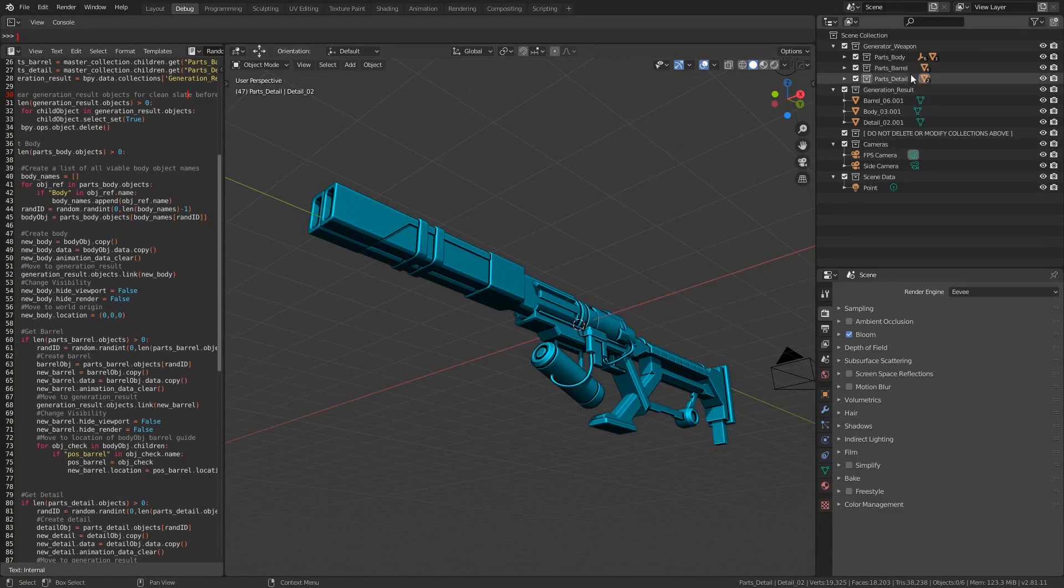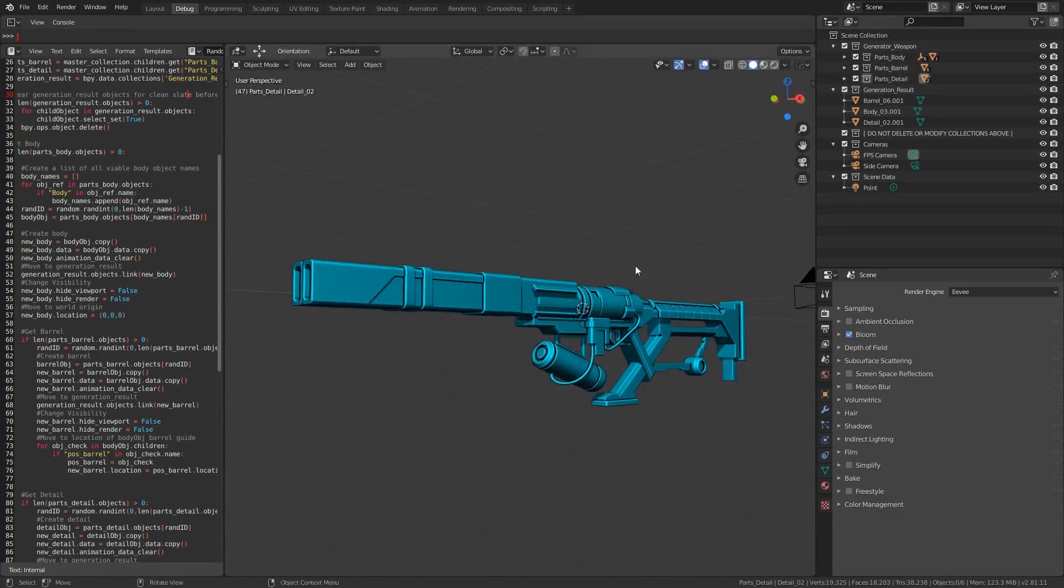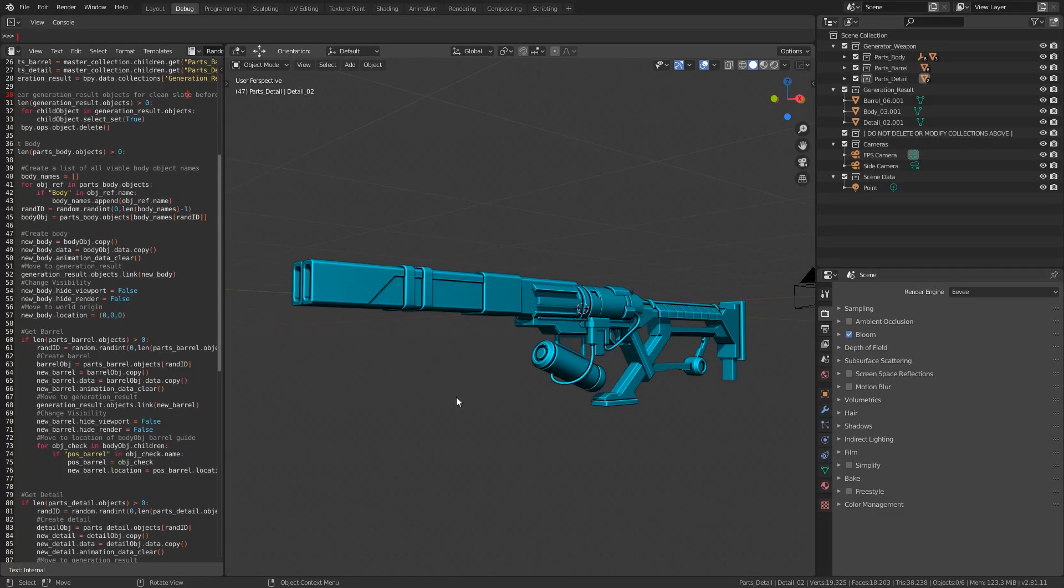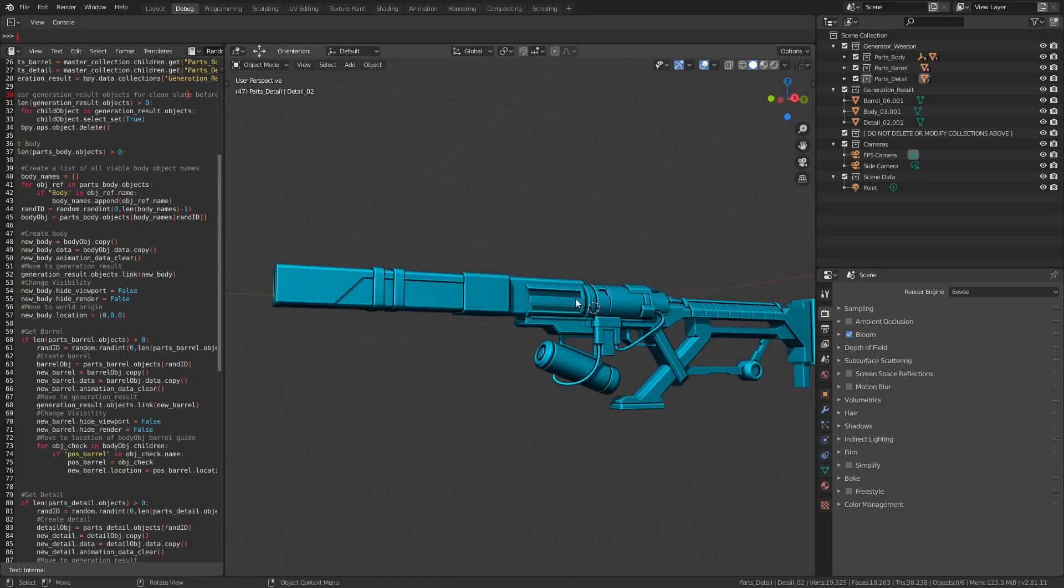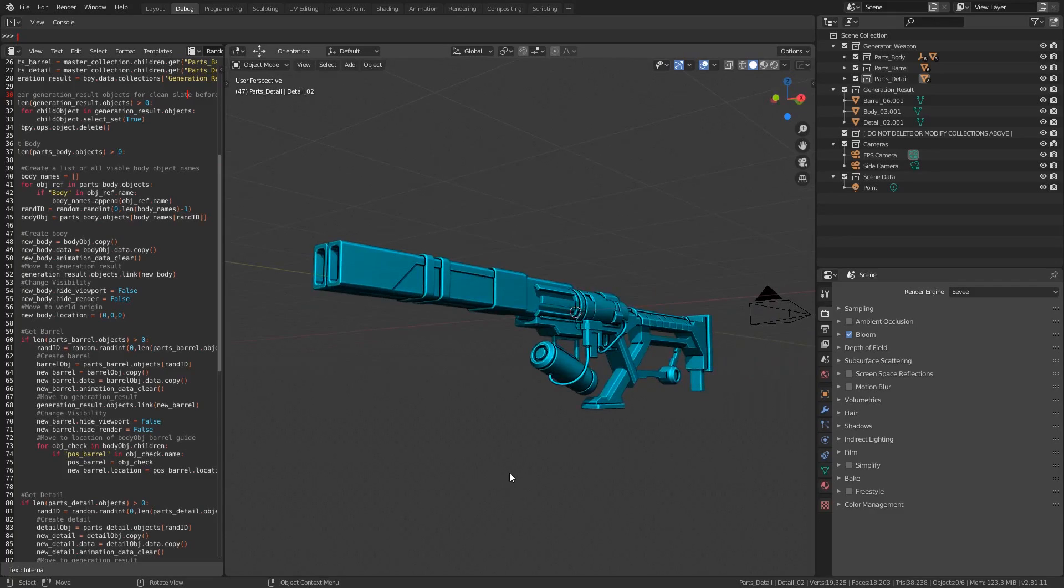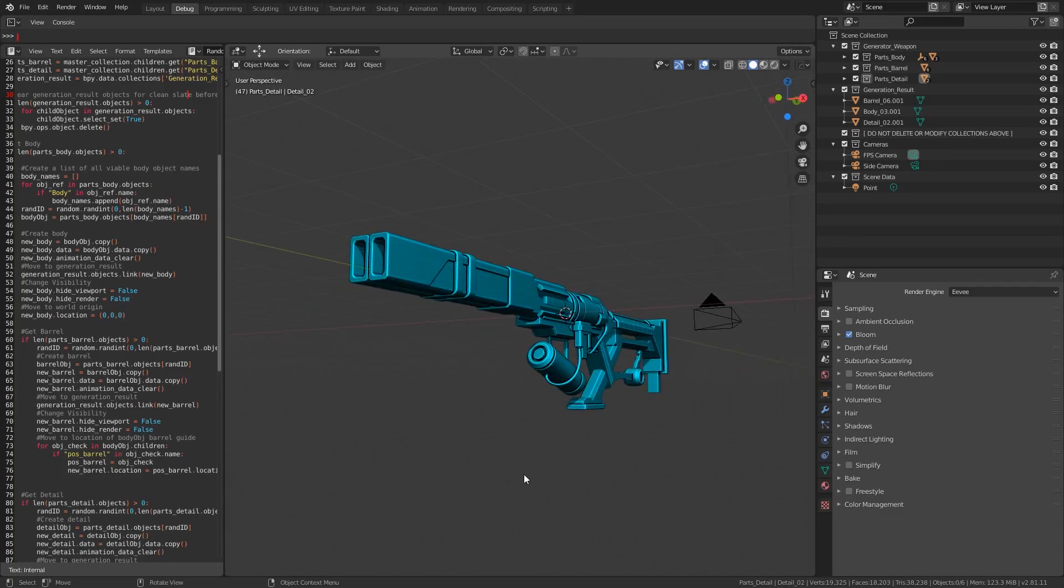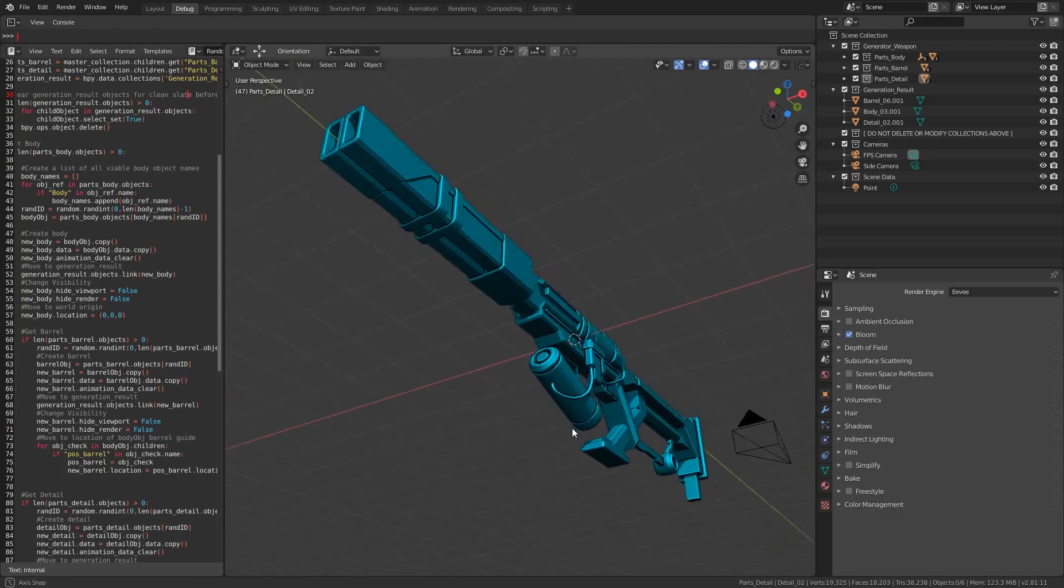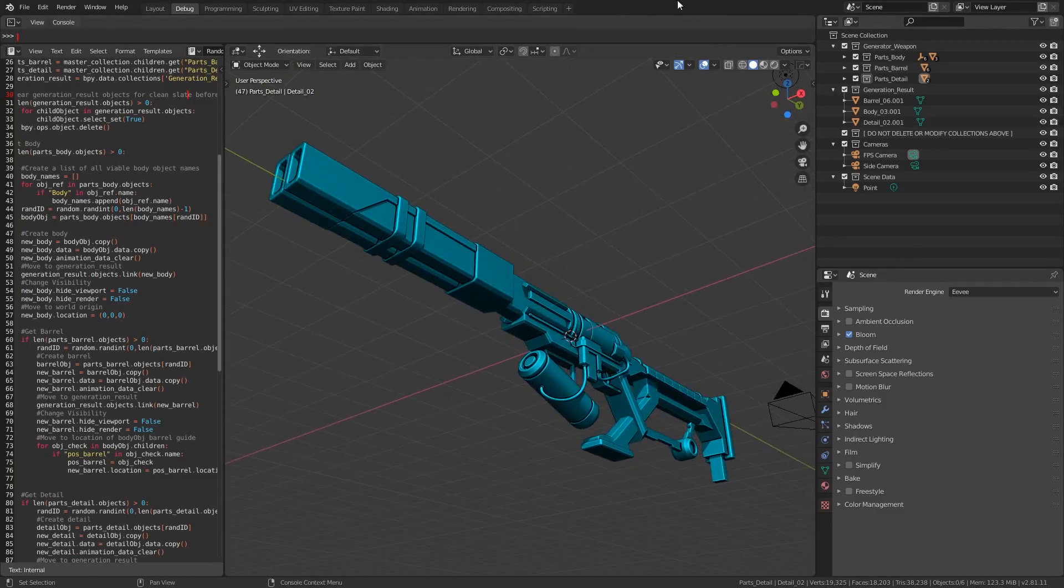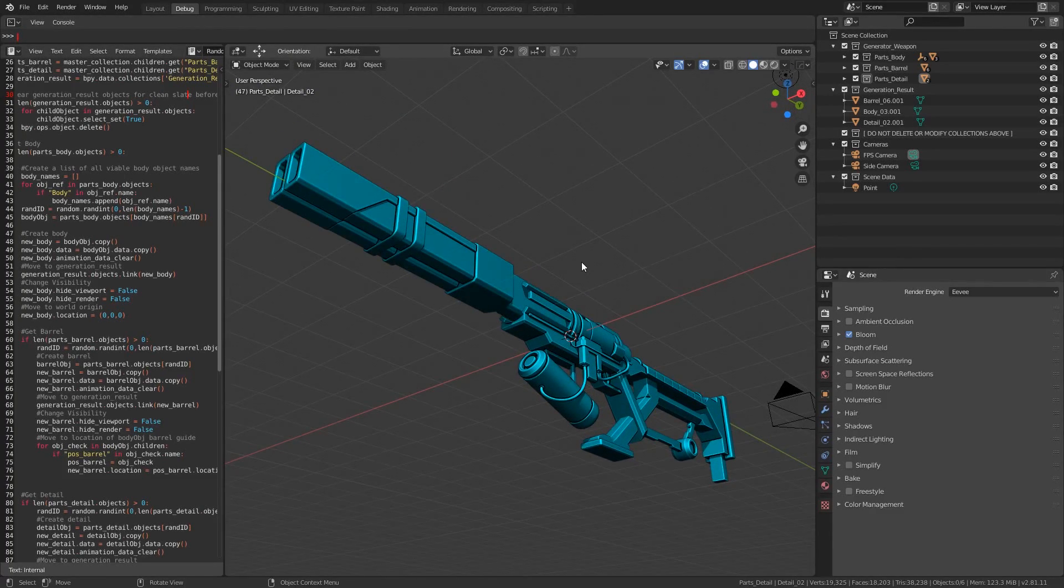What it does is select parts from a list of possibilities contained within collections and then attaches them together at the correct positions. The system knows where to connect the pieces thanks to empty reference objects to act as position guides. These guides can be set on a piece-by-piece basis. All of this is contained within a single blend file, and you can get your hands on it for free from the link in the description.